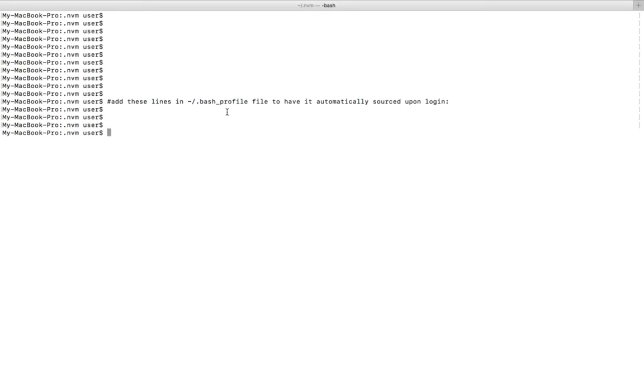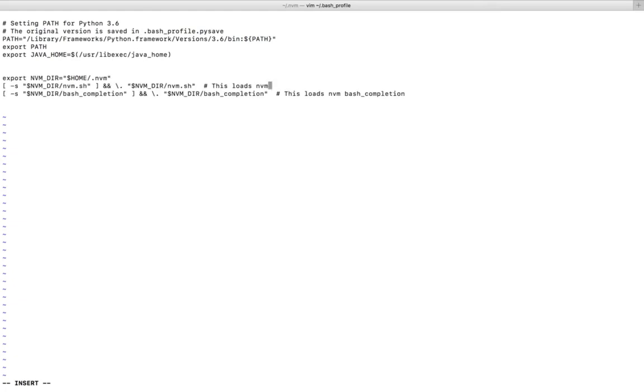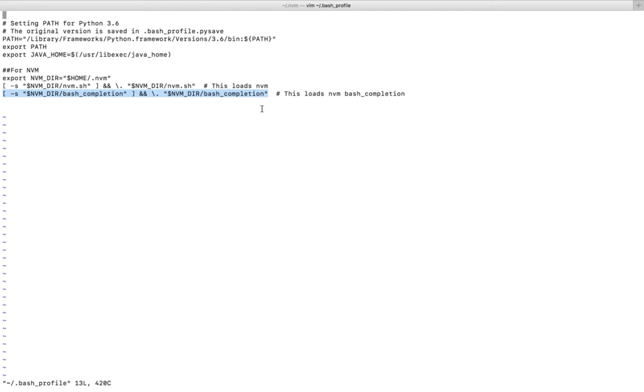If you want to activate NVM automatically when you log in, you can add a couple of lines in .bash_profile. Let me open that file. In this file we need to add these lines. This will activate NVM when you log into the system. This line loads NVM, and this last line is for NVM bash completion. The first command will export the NVM directory.